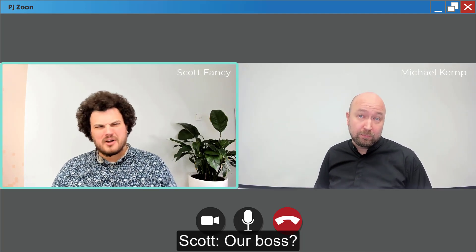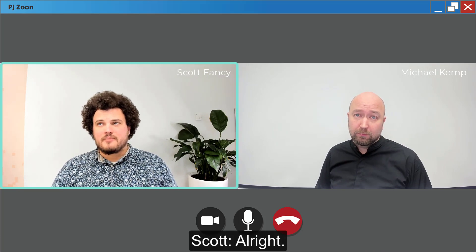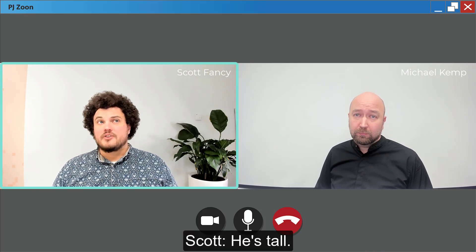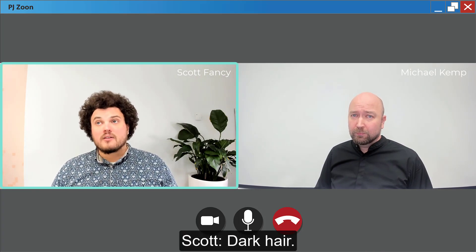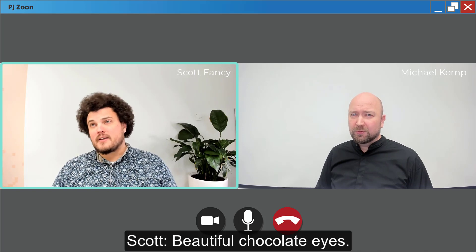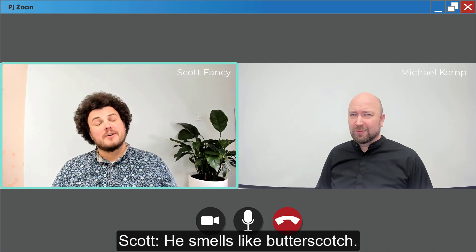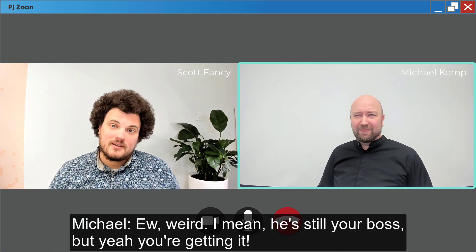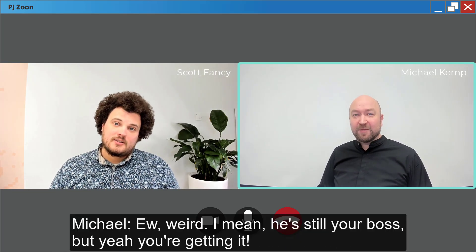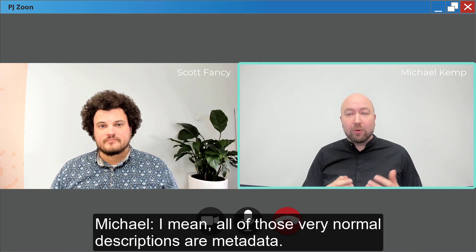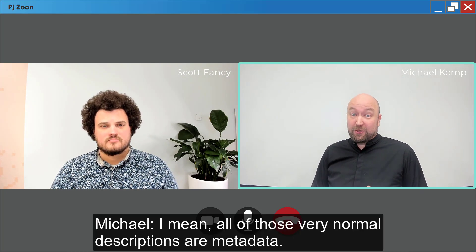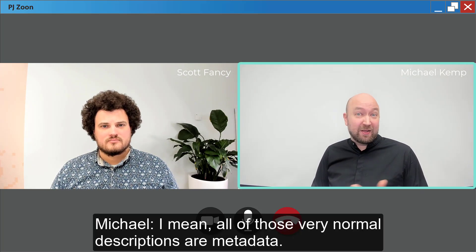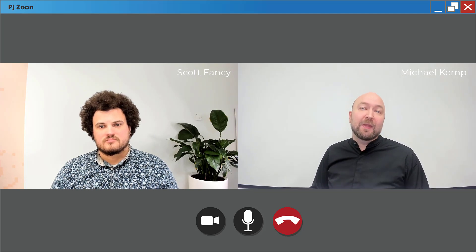All right, he's tall, dark hair, beautiful chocolate eyes, he smells like butterscotch. Weird. I mean he's still your boss, but yeah you're getting it. I mean all of those very normal descriptions are metadata.